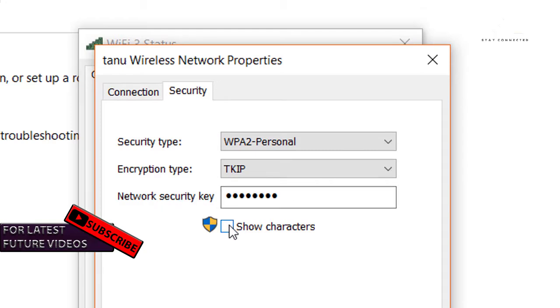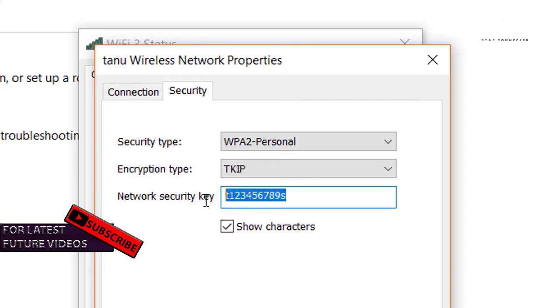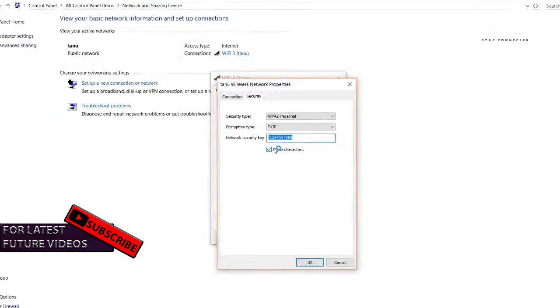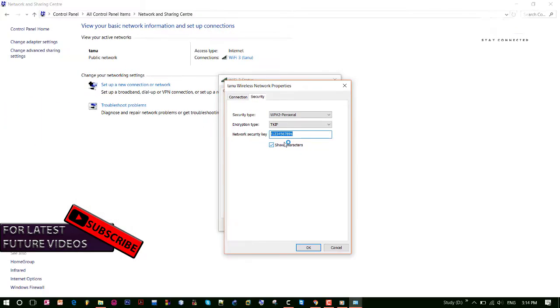We can show characters like this. This is my connected router's password. You may have different.